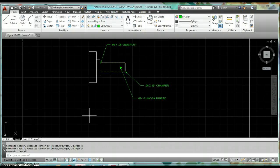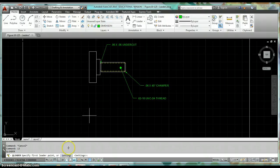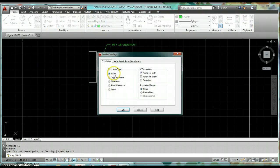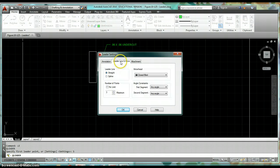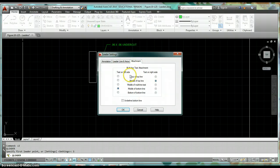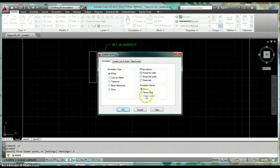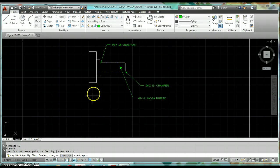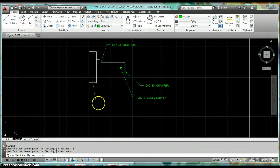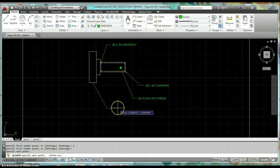The other command, and really the one that I default to the most, is just the quick leader, just by typing in LE. With this one, you just go ahead and you set your settings. So you fill in your settings here, and then it's the same process. With this one, you'll pick a point for your arrowhead first, pull it out of there, click one point, and then you'll click another point, hit enter to specify that you're going to make multi-line text.